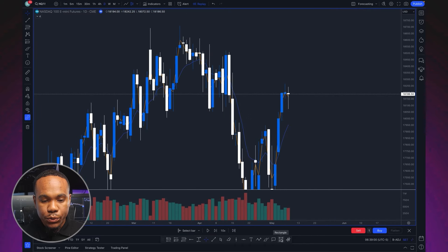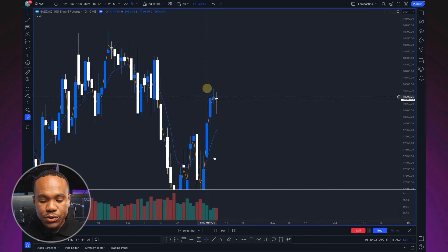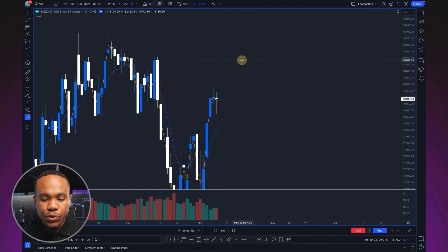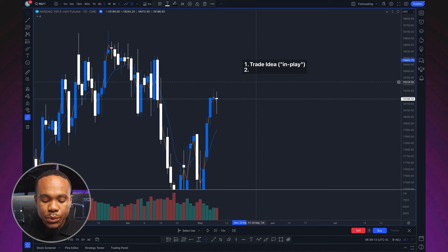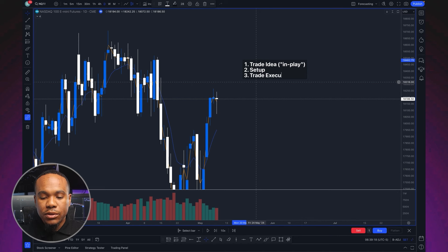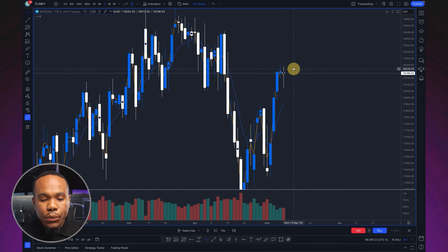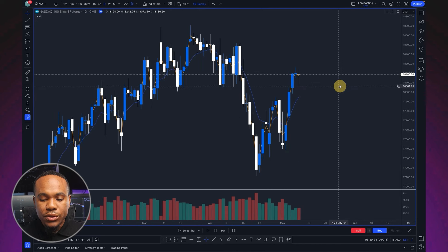For me there are three steps before I take a trade. Everything starts off with the trade idea — there's some reason that the trade is in play. Number two is the setup, and number three is the actual trade execution. I'm going to walk through all three here for you today. I first want to start from the daily perspective.